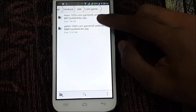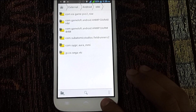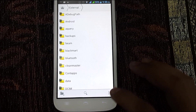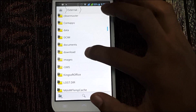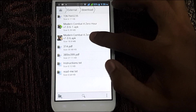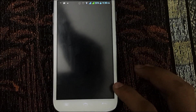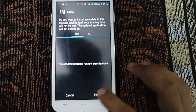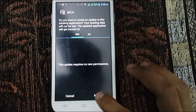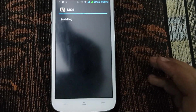Go back to the Downloads folder again and locate the APK file you downloaded. Select it and install it normally, the same way you install any APK file. You can see it's installing now.